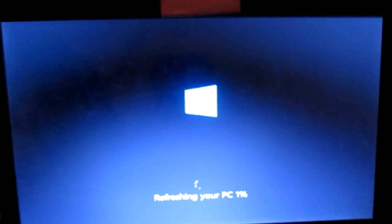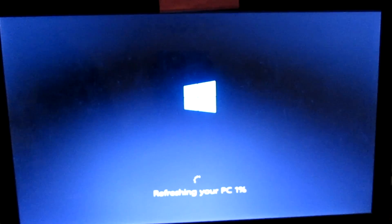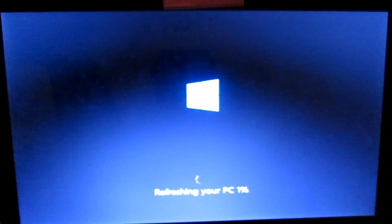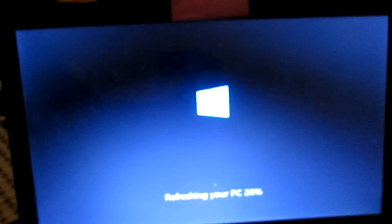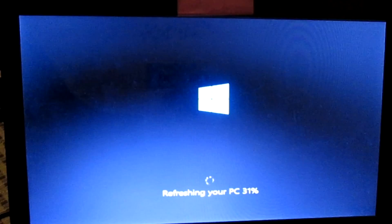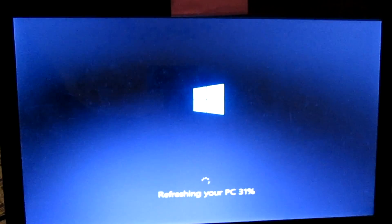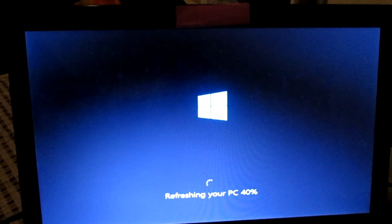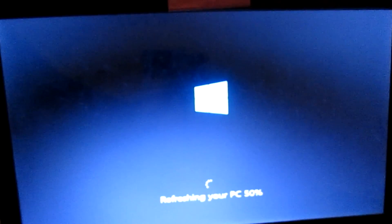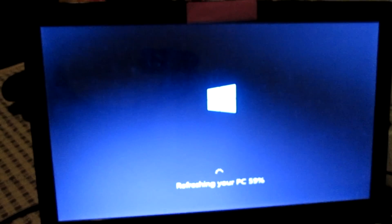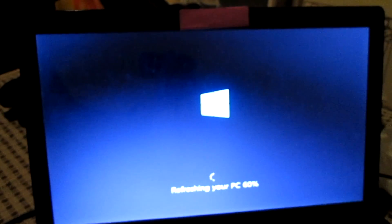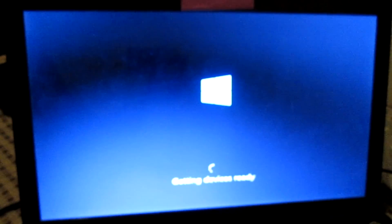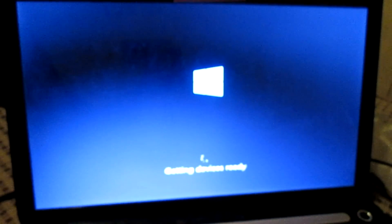Refreshing your PC at 1%. Now wait for that to finish. Preparing. Getting devices ready.